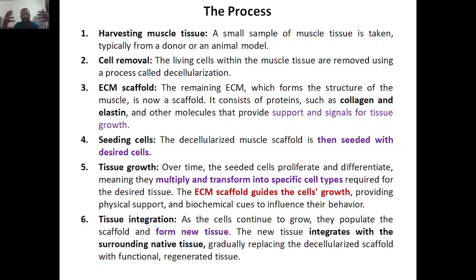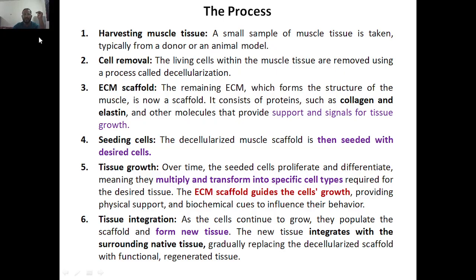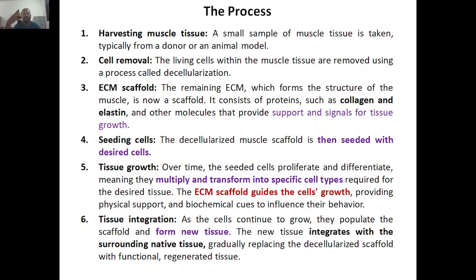The extracellular matrix contains laminin, elastin, fibronectin, and collagen. Every protein has its own function: some provide signal transduction, some provide growth factors, some give structural support, and some like collagen give mechanical support. The decellularized ECM structure itself acts as the scaffold, containing collagen, elastin, and many other molecules that support and signal tissue growth — allowing other tissue cells to grow inside.